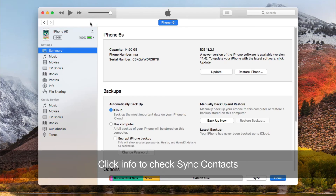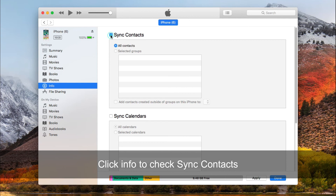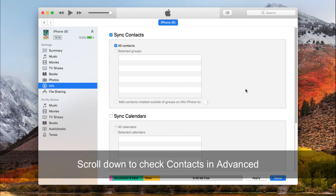When it has done, unplug your old iPhone and plug in your new iPhone. Then go to Info to check Sync Contacts. Scroll down to check Contacts in the Advanced option.